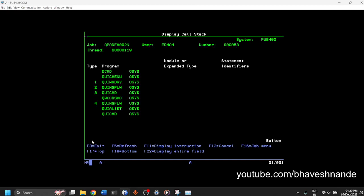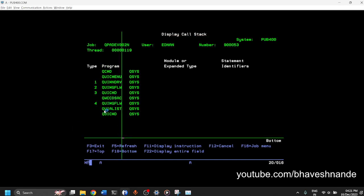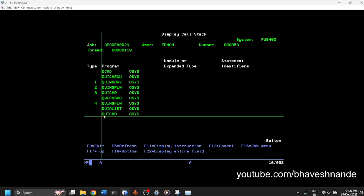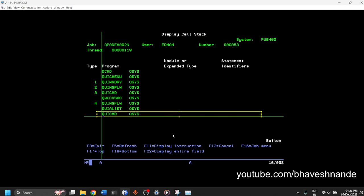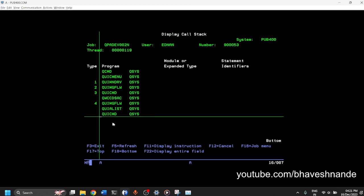You can press F5 and if the user is performing any tasks, then this list will get updated. So this is nothing but a program call stack. Which program? The last program which is there is the one that is currently under execution. And it was called by the program above it. And this program is being called by the program above it and so on.